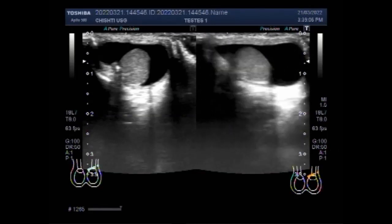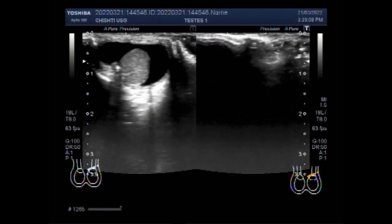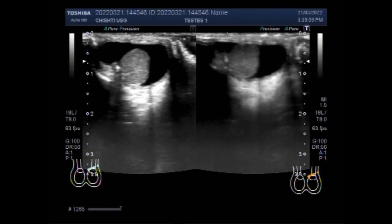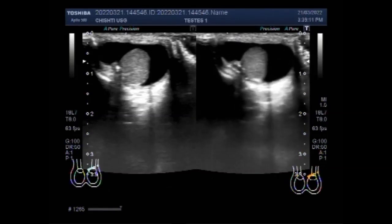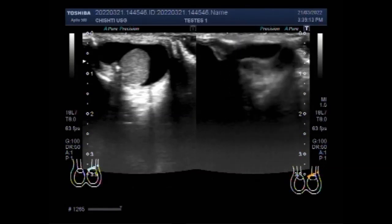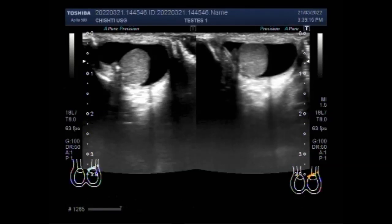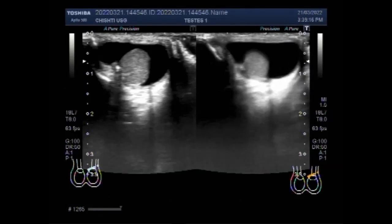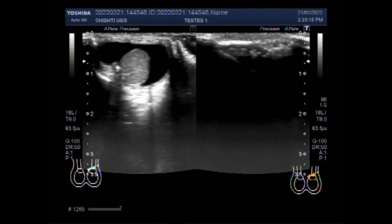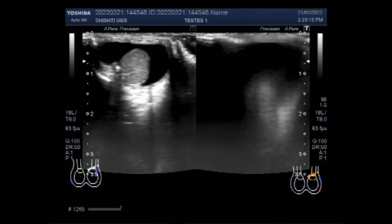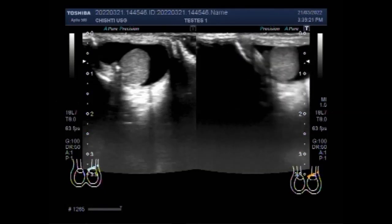Now you will see the gut loops — a small portion of gut loops is seen in the hydrocele portion of the scrotum.